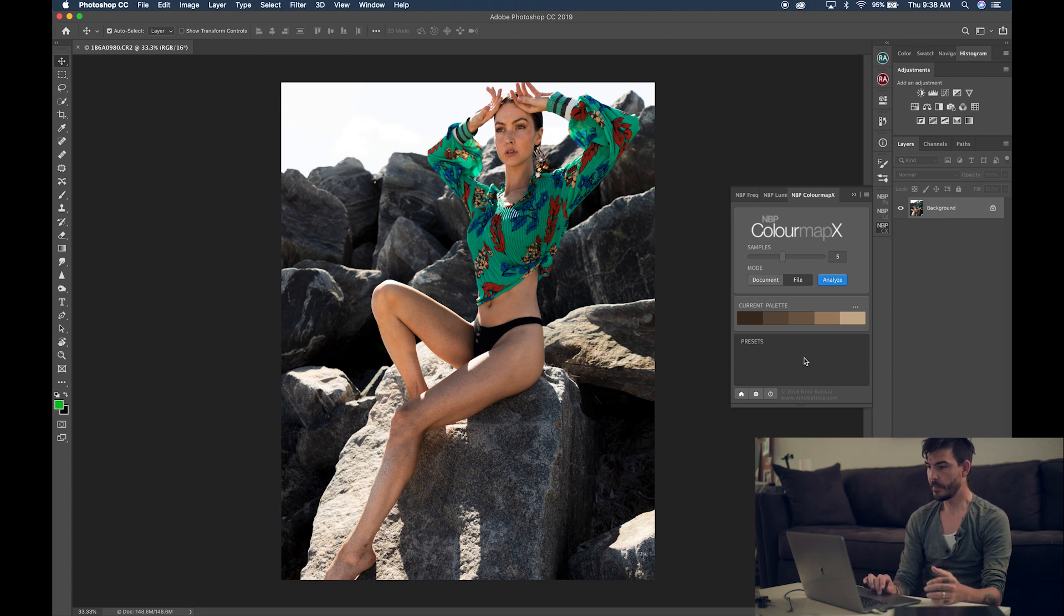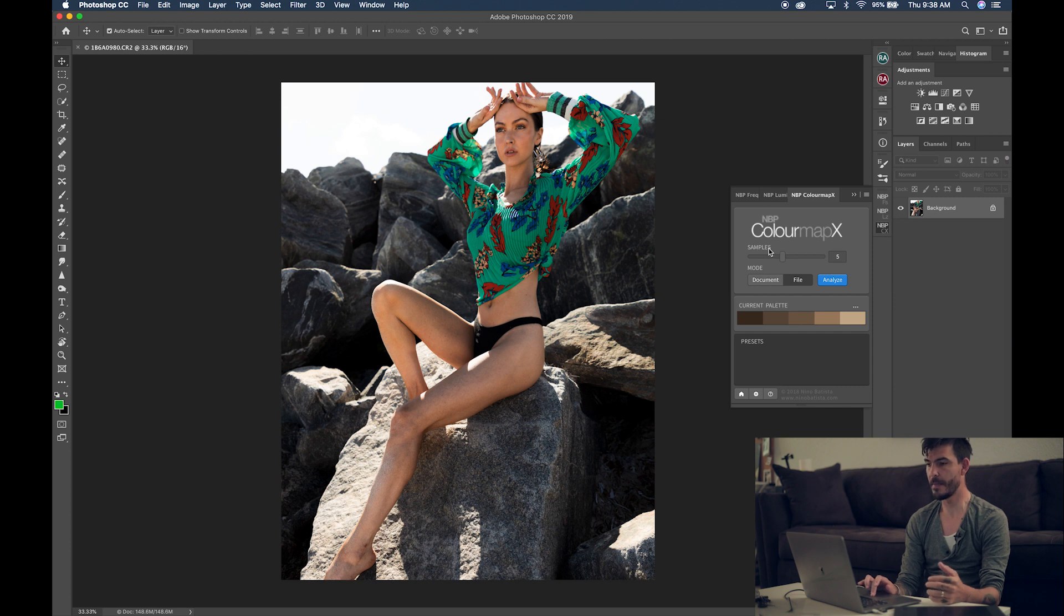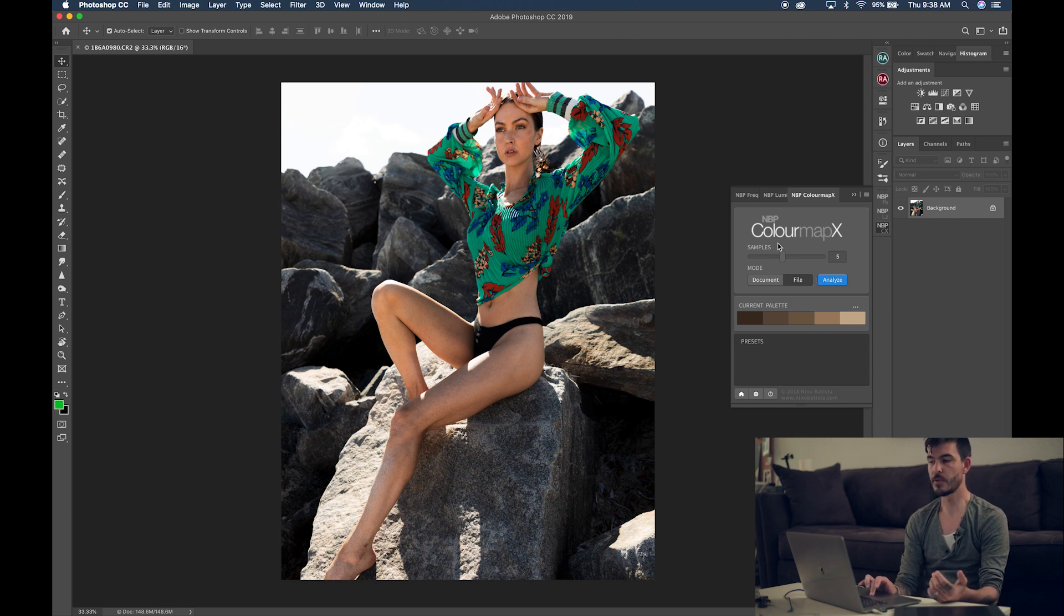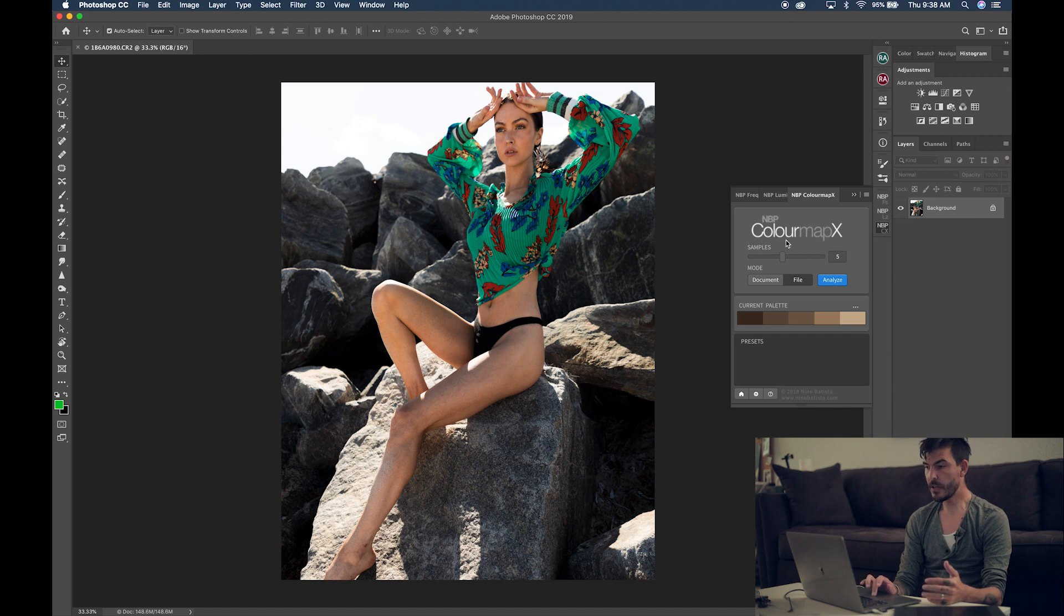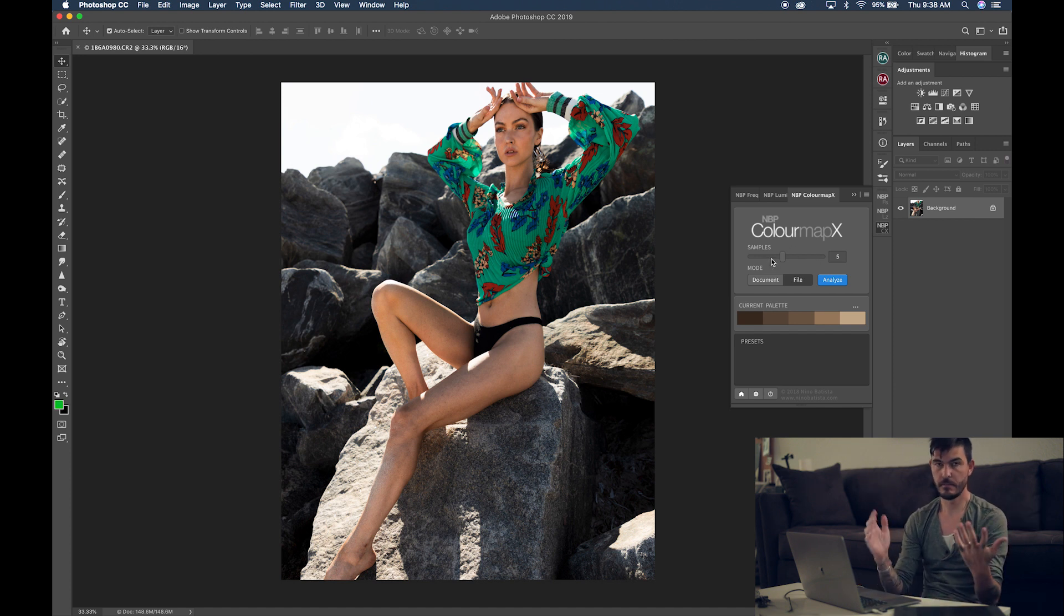But this is the thing. Here you got the samples of the amount of colors that the program is going to be getting out of your images. So, here you can put 1, 2, 3, 5, 10, whatever the case.